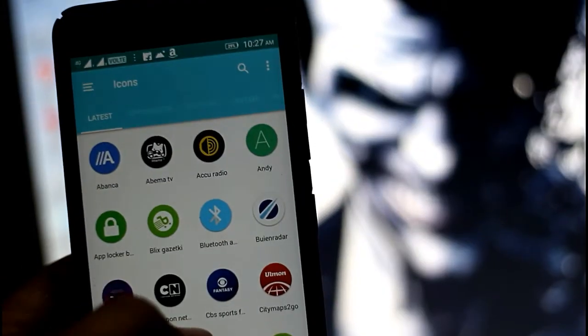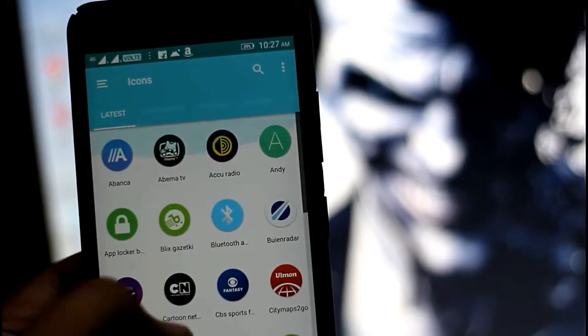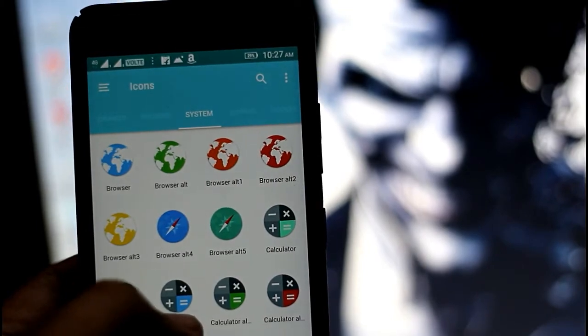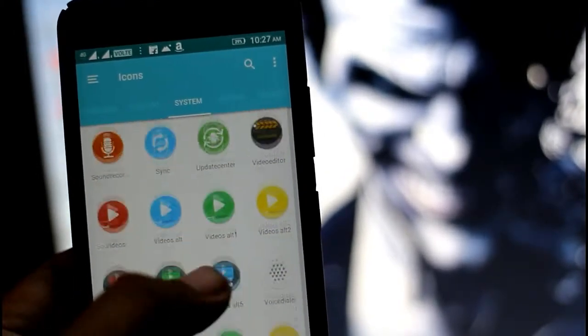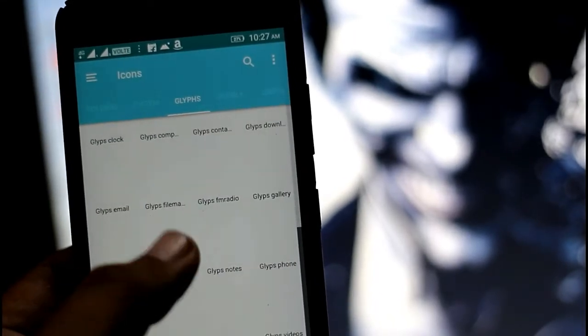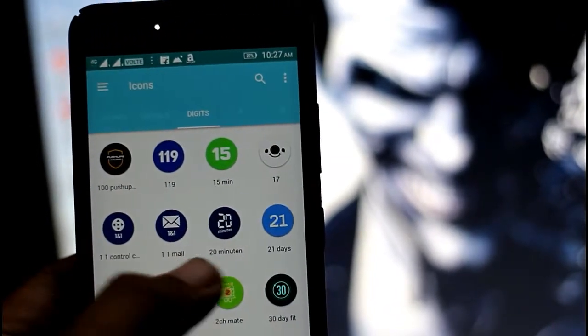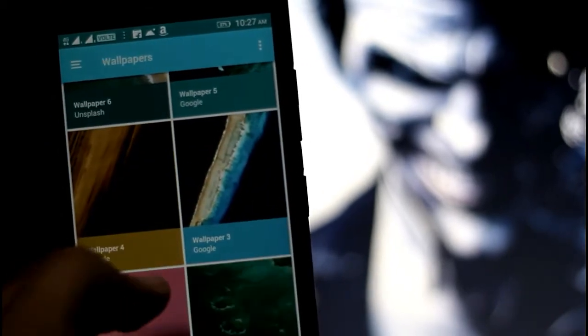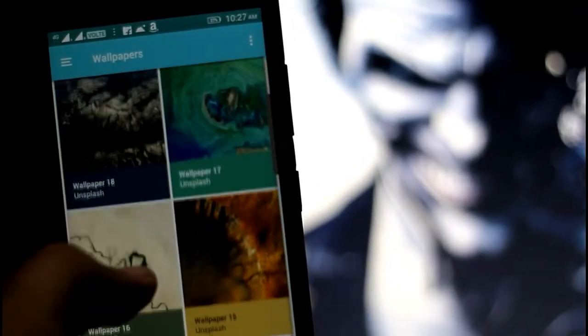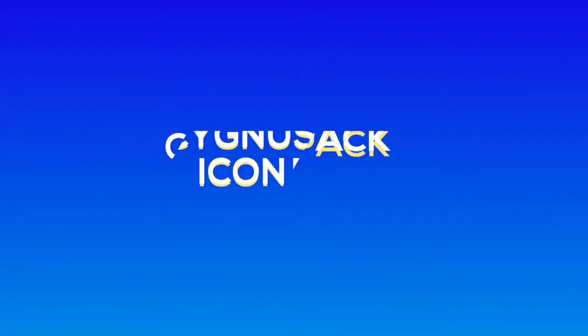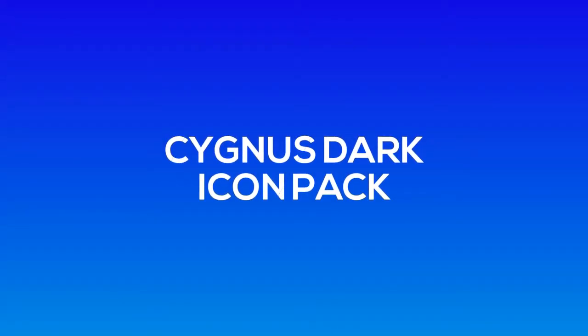The next icon pack is Pixel Icon Pack. If you are a fan of Pixel devices, you can surely use this application because with a Google logo on it, you can convert your Android setup and customize it to your perfection. These icon packs are categorized based on Google apps, applications, and games. The wallpapers look decent and are similar to those seen on Pixel devices.